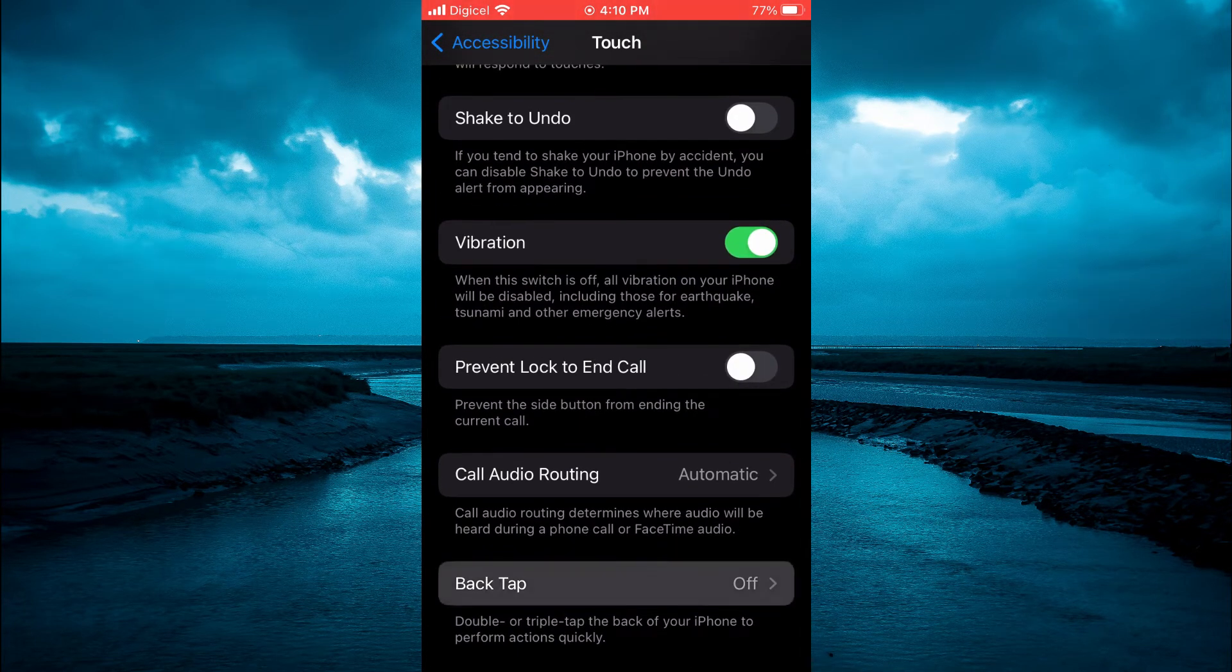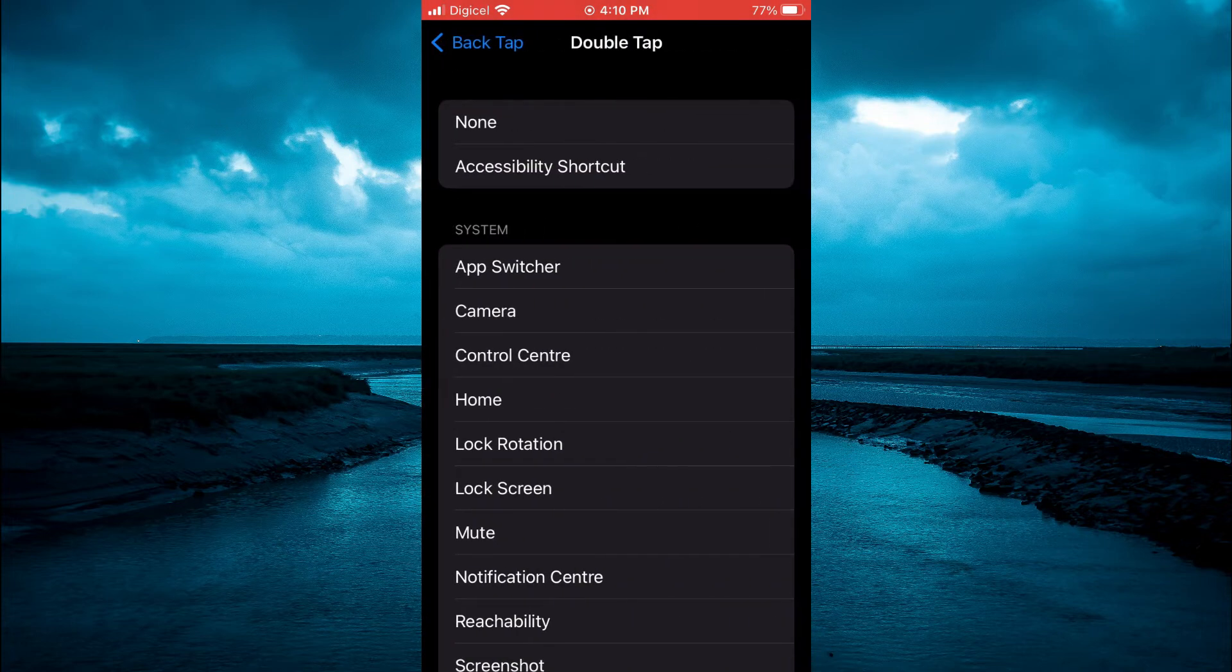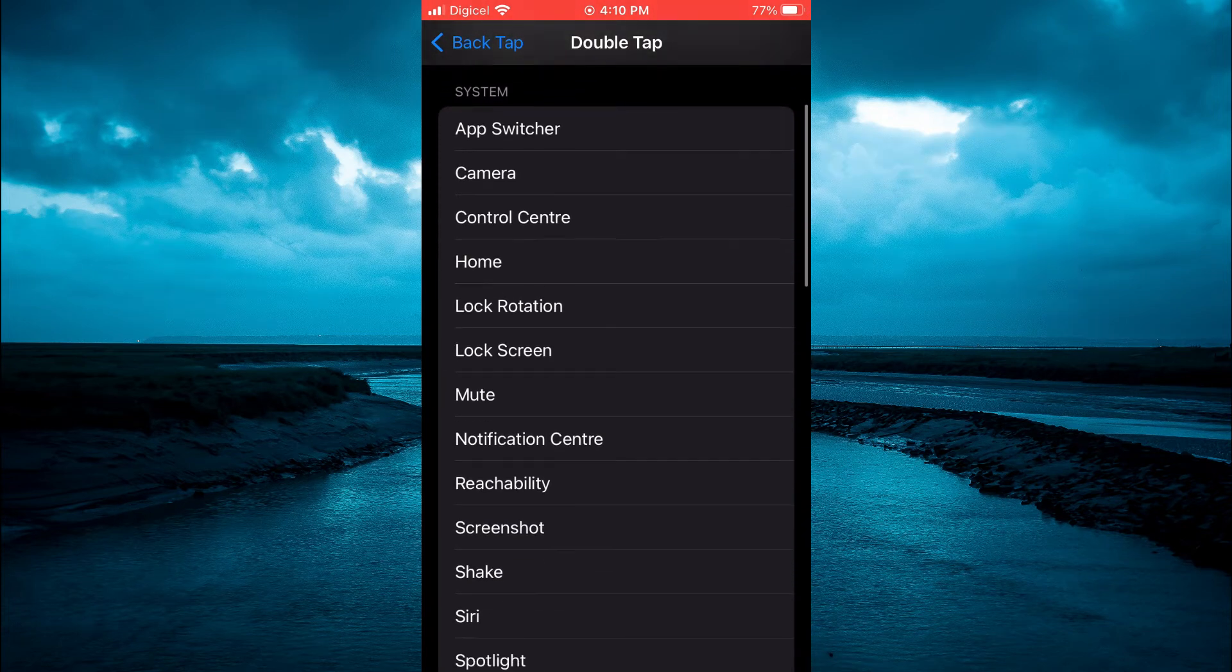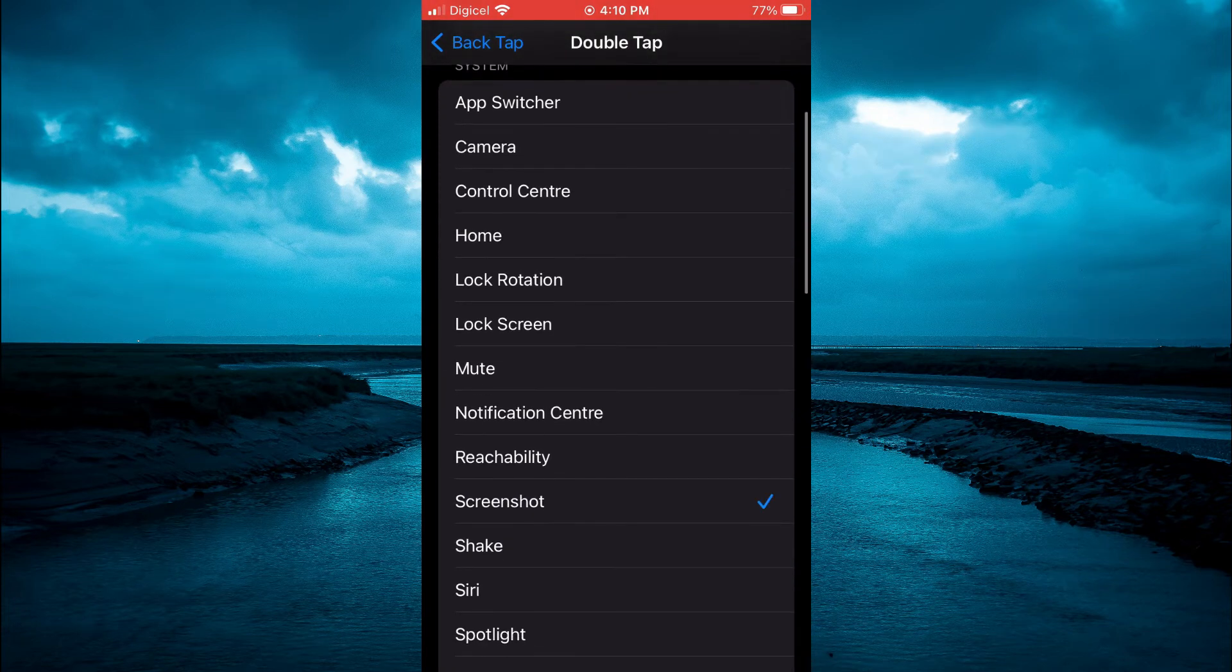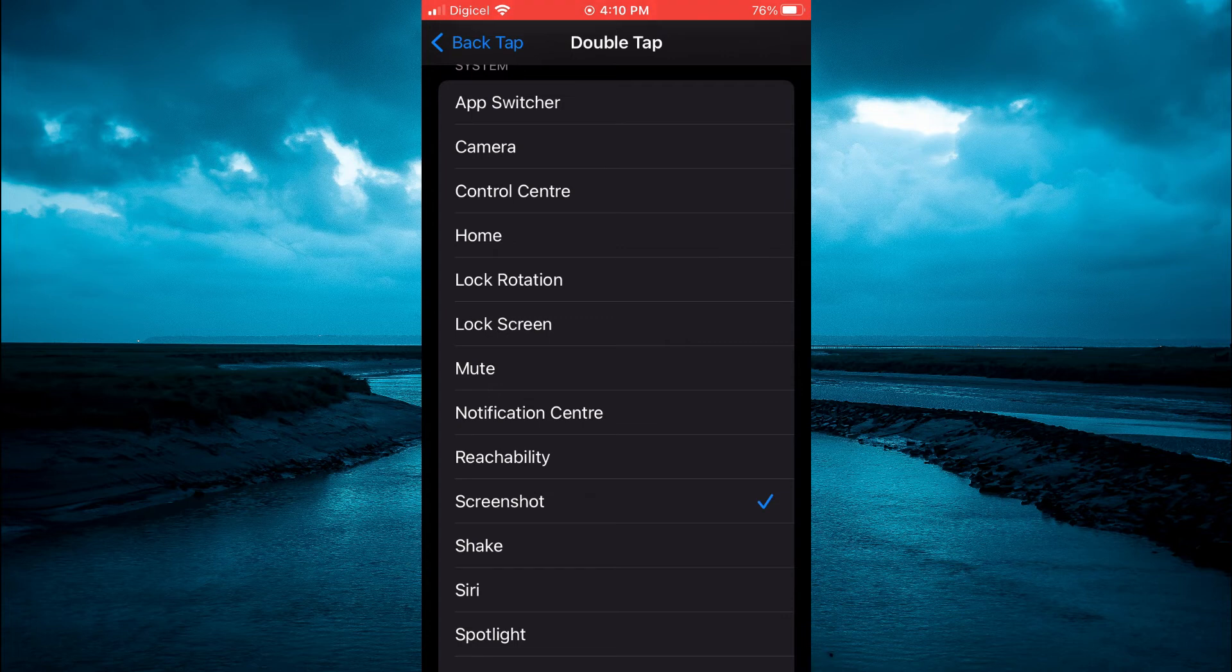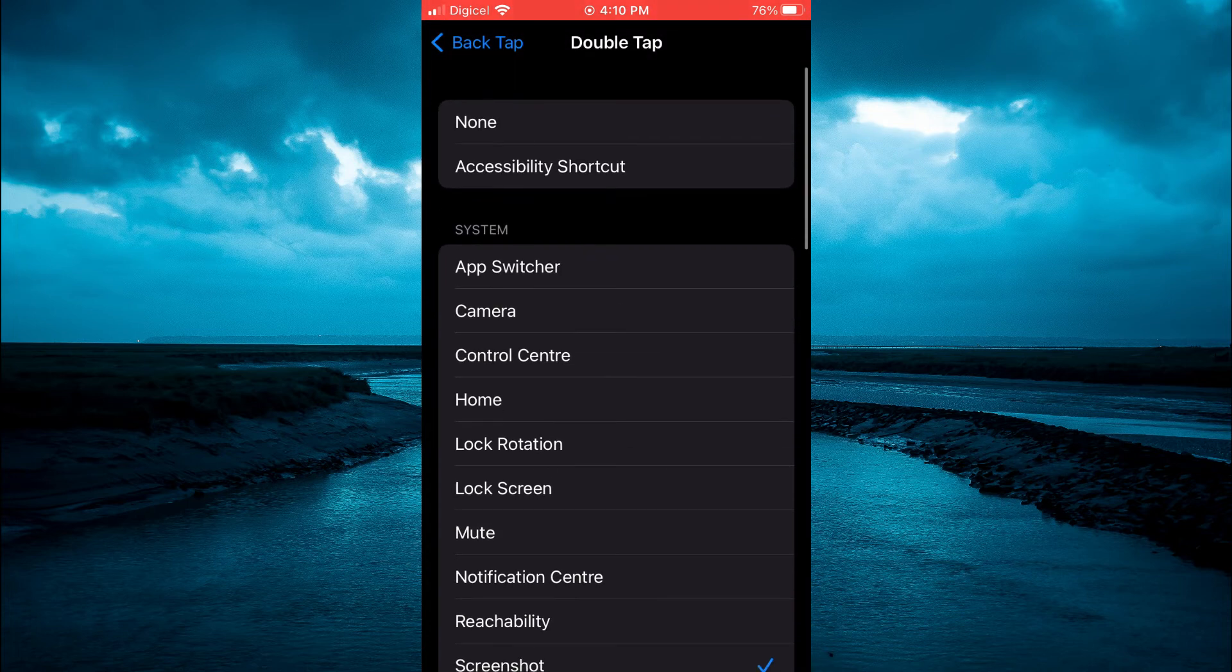You are going to tap on that and right where you see Double Tap you want to select None, as more than likely yours is set to Screenshot. Whenever you double tap on the back of your phone or when you put down your phone it will automatically take a screenshot. So you want to tap on None and that's it.